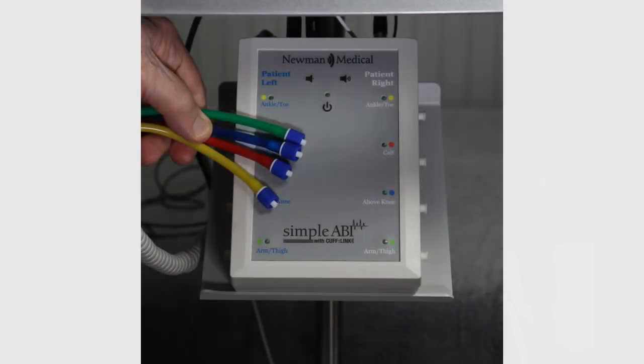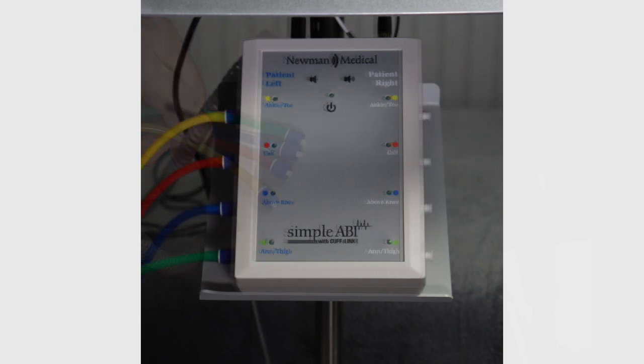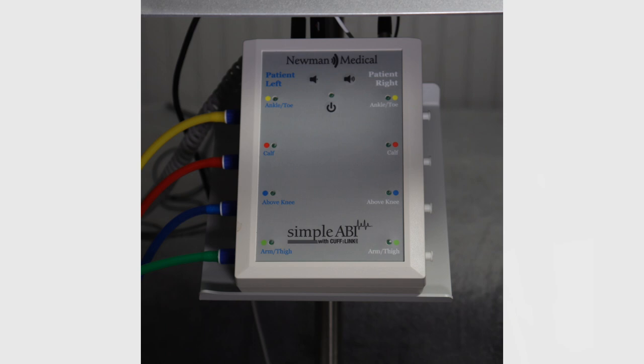Locate the blue connector hoses for the left side of the cufflink ports. Connect the patient's left blue connector hoses to corresponding cufflink ports.